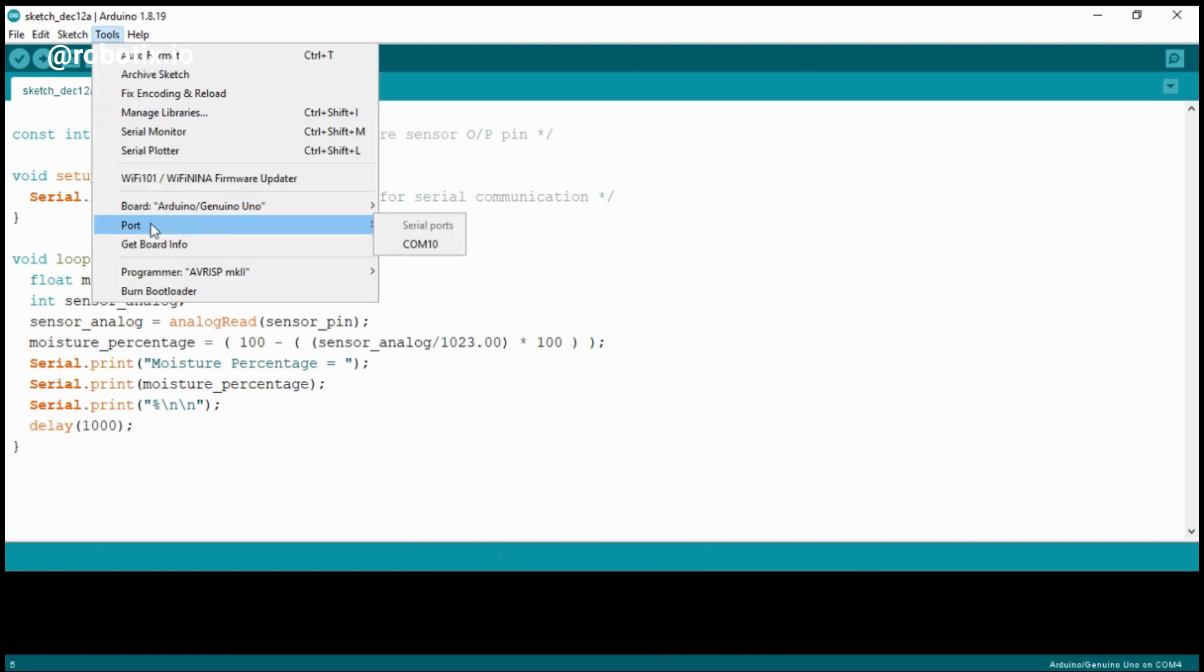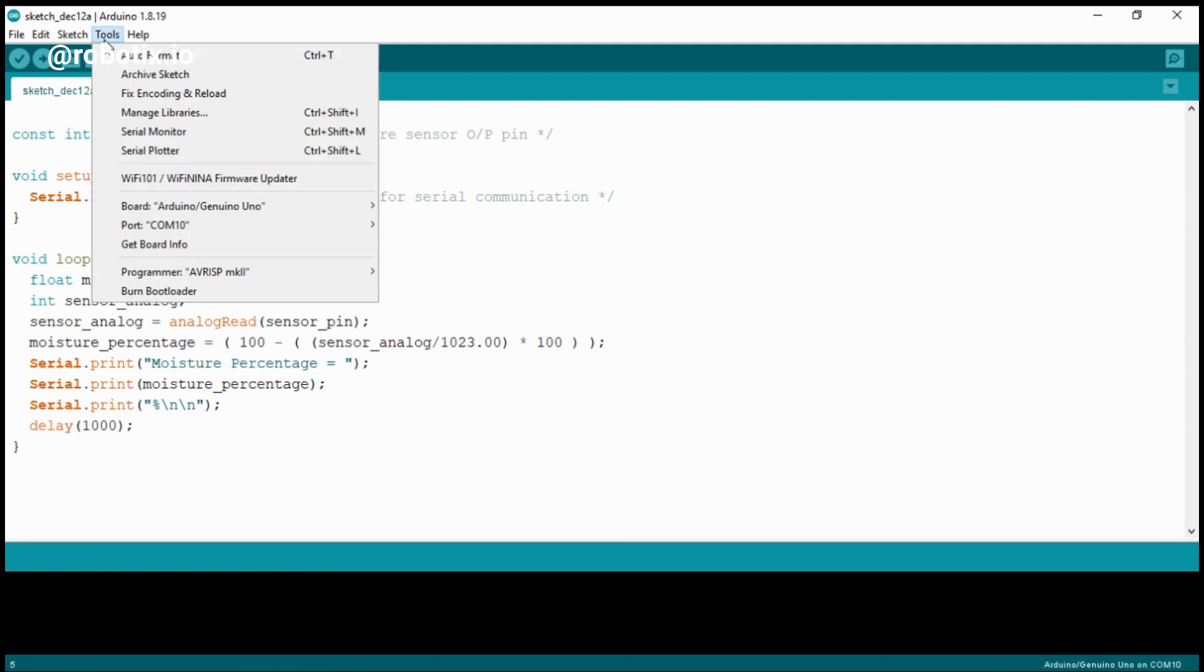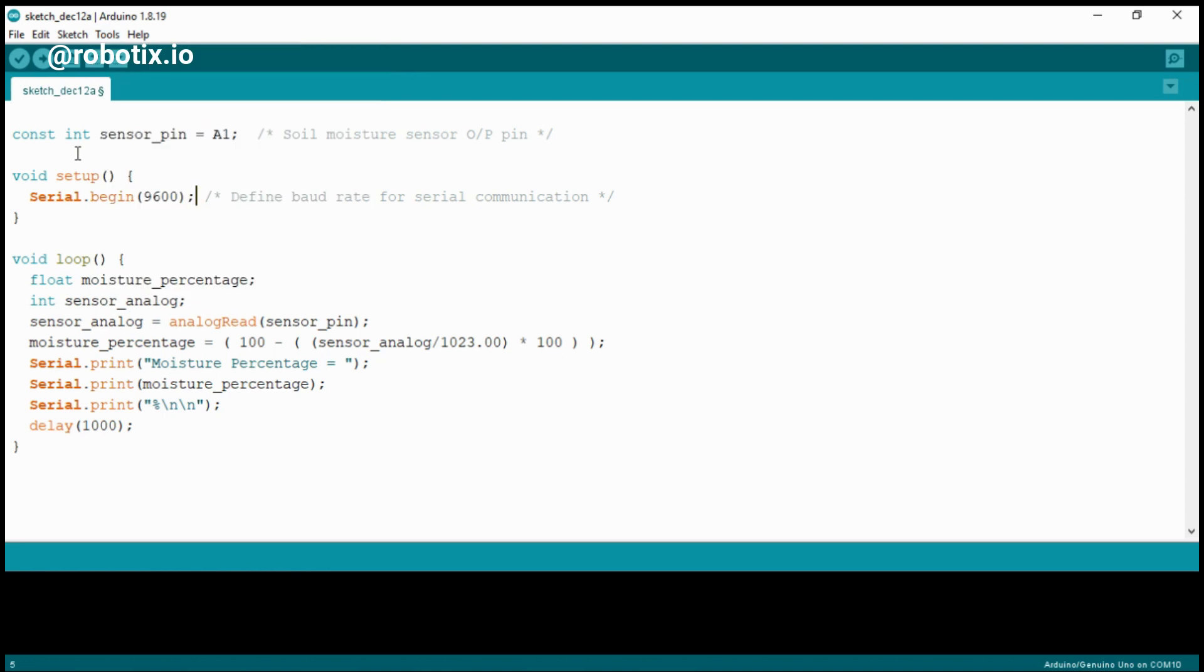For the port, I'll be selecting COM10. You can see that it's written COM10 - I'll select and then I'll recheck it once. All the things are right. I'll just click on upload. If you want, you can verify it also, but I am just uploading directly into the Arduino Nano.